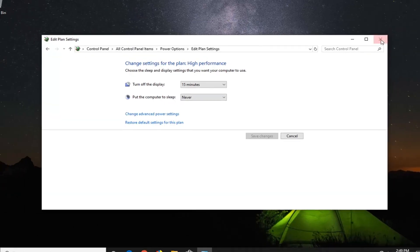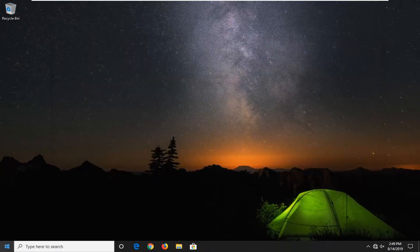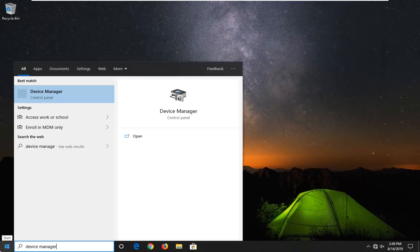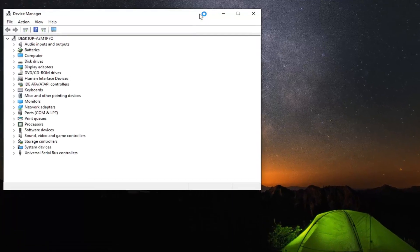Once you're done with that close out of here. Open up the start menu. Type in device manager. Best match should come back with device manager. Go ahead and left click on that.